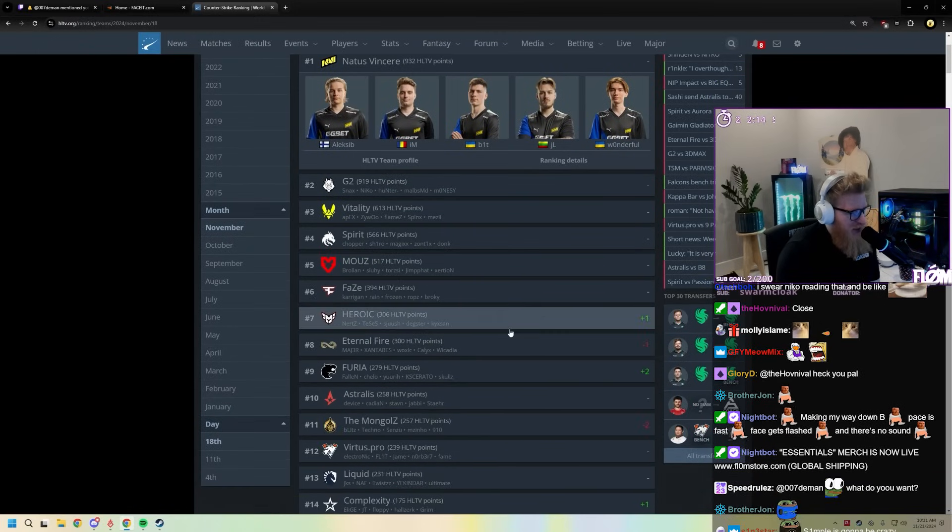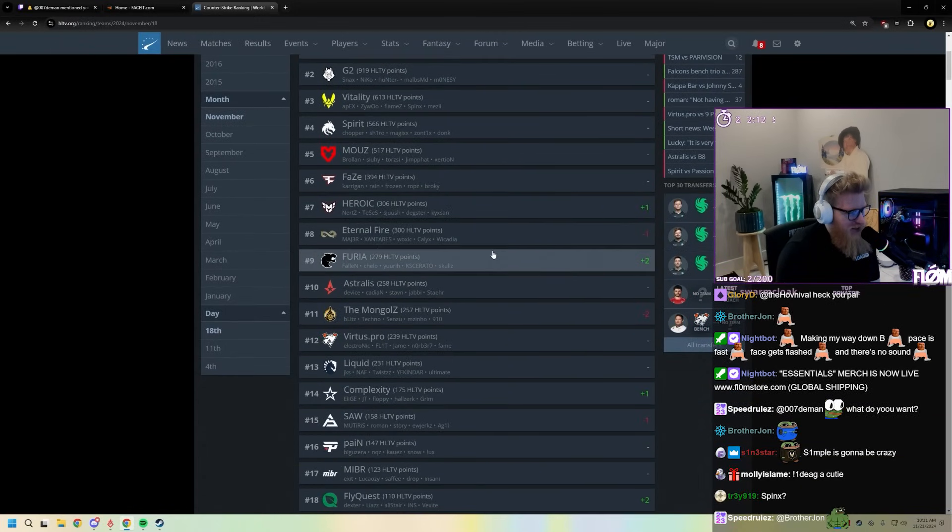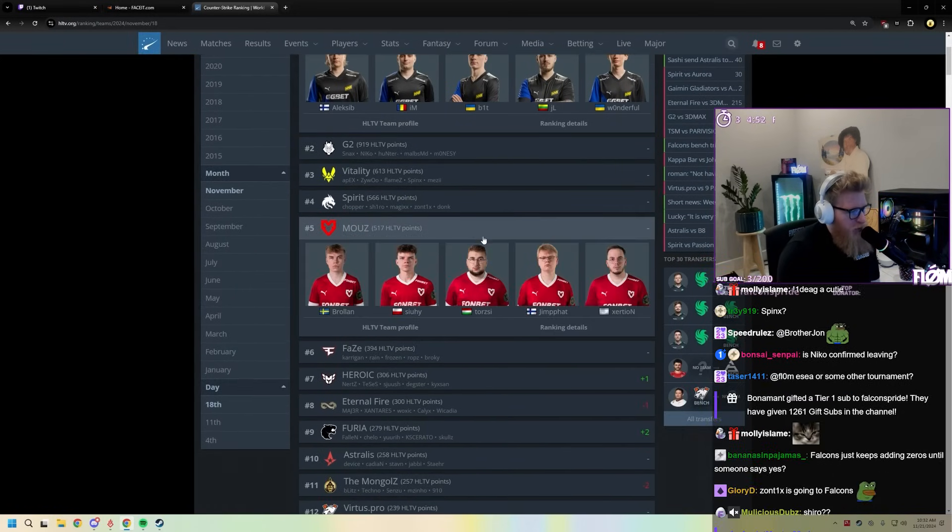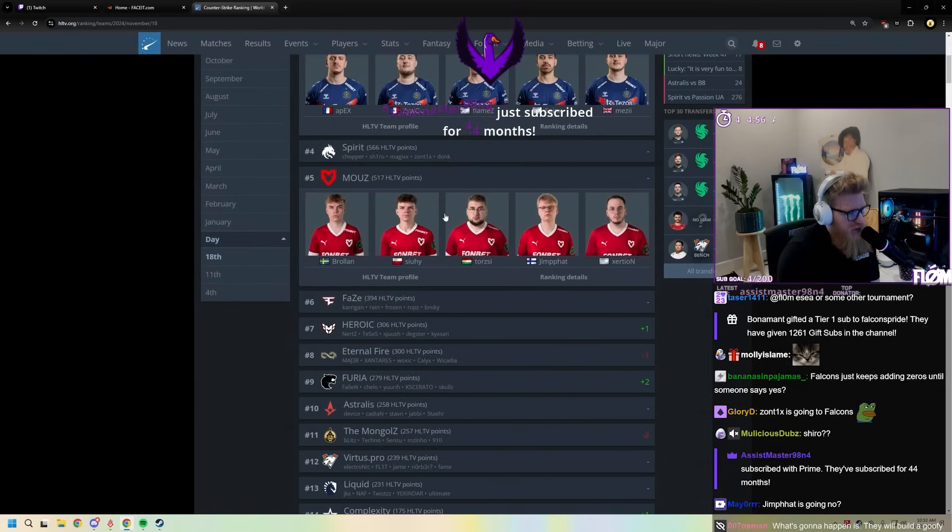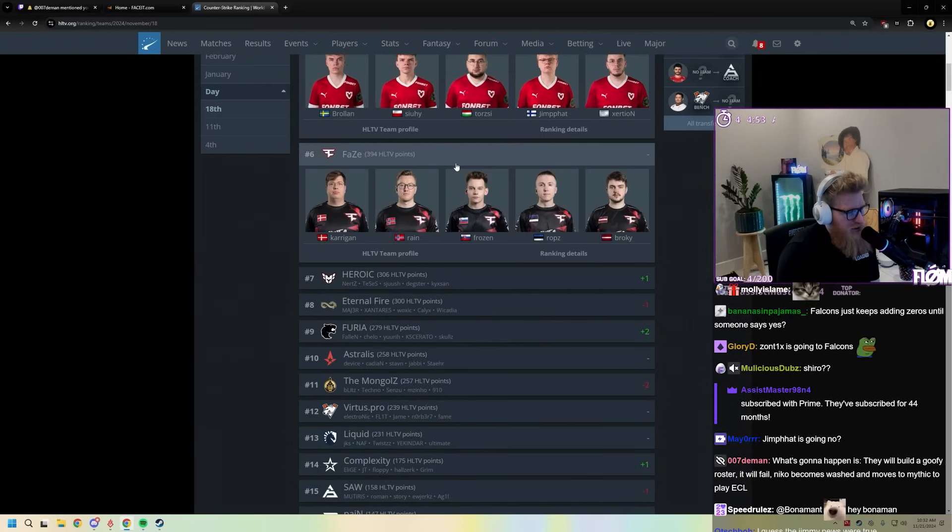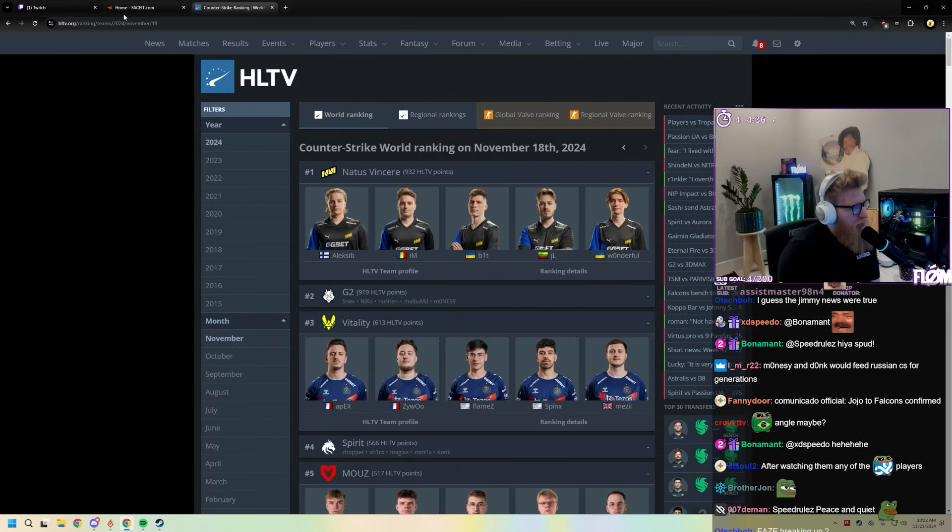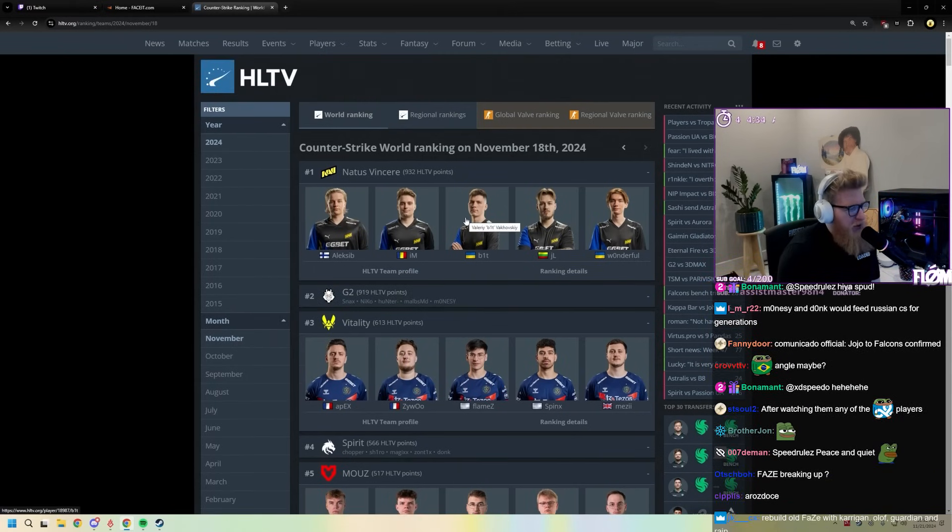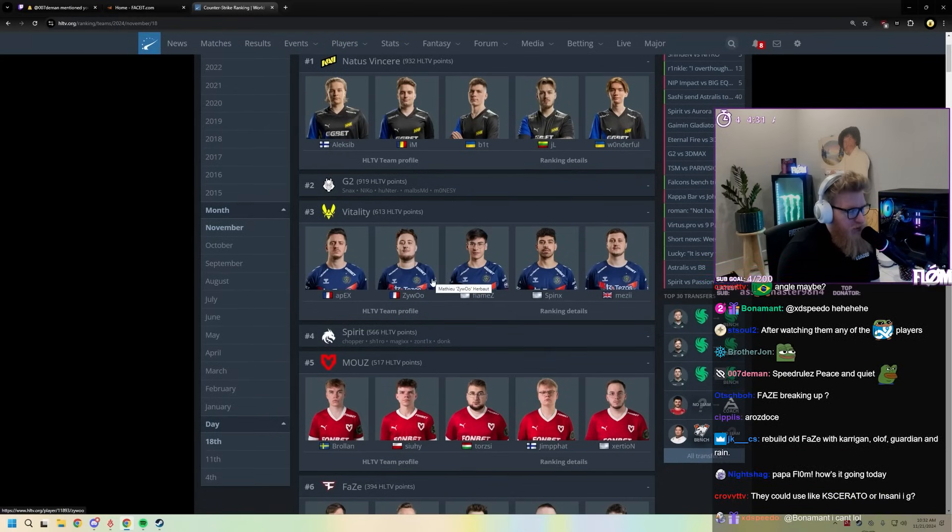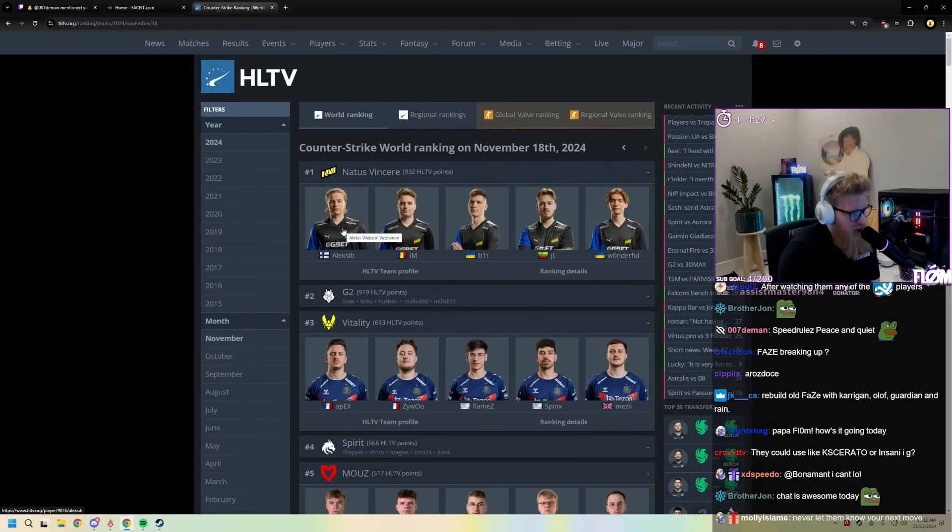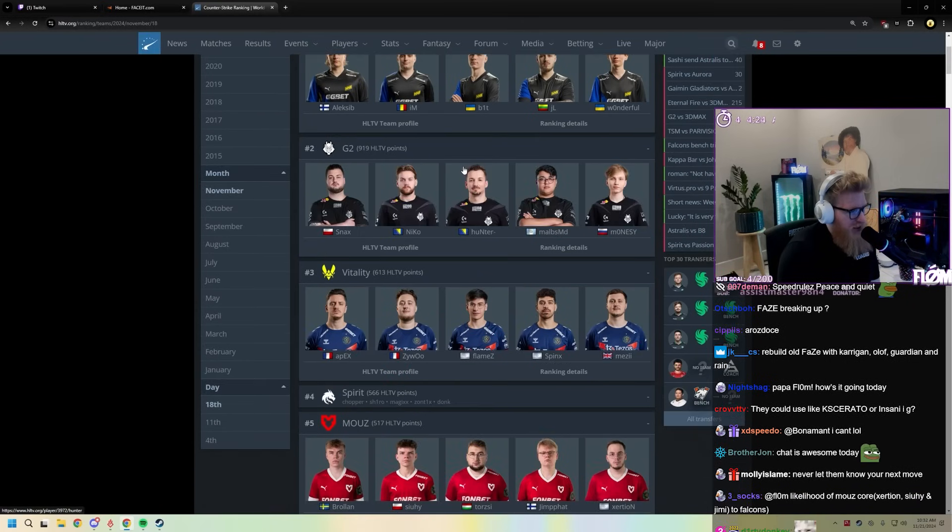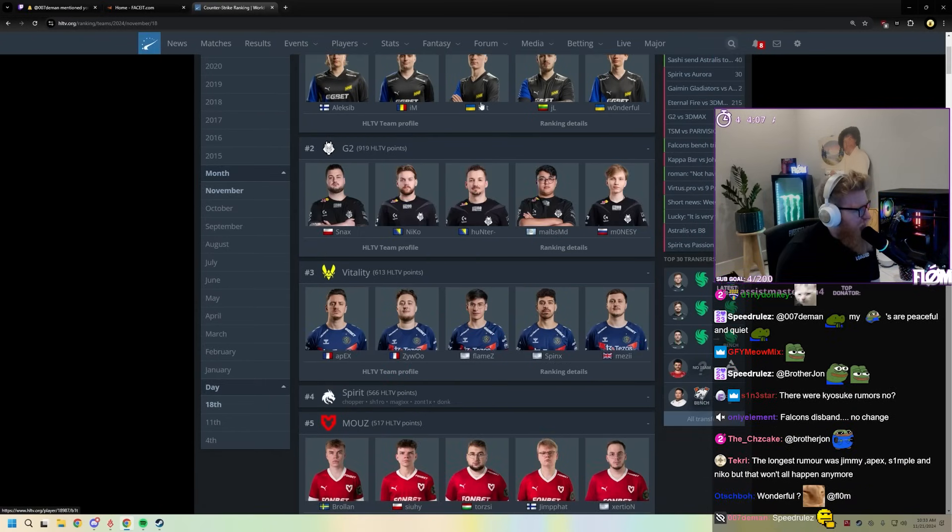I guess like what was it, the rumor was Jimmy? No, I don't think that's going on. I don't know what they're doing. Maybe, maybe somehow some way Falcons actually is found a way to, maybe they just gave G2 so much money they get Monesty as well. That's like about the only thing I can think of. Yeah, I don't know.